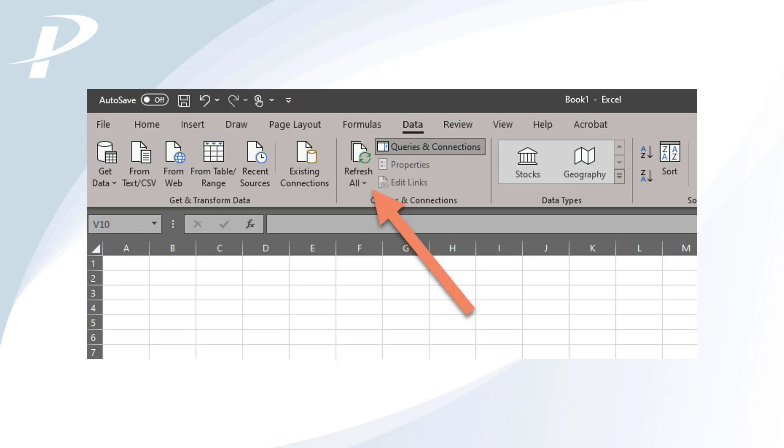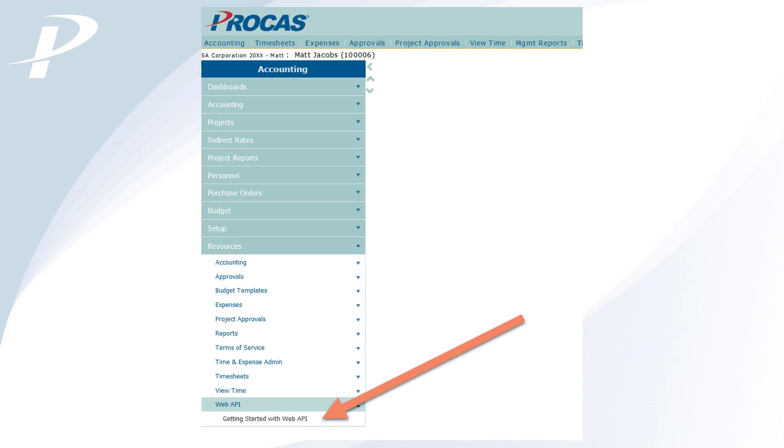On the ribbon under the Data menu, the Refresh All button is used anytime you wish to download the latest data from your ProCast database and update your spreadsheets and visualizations.